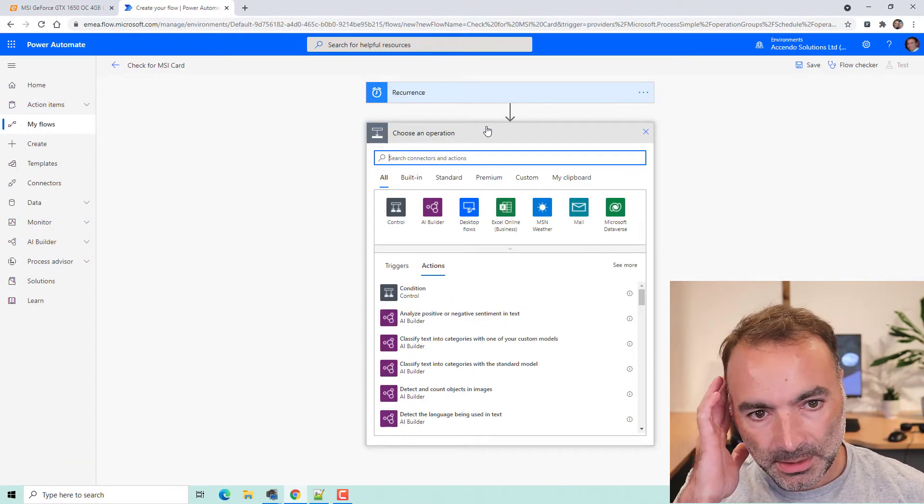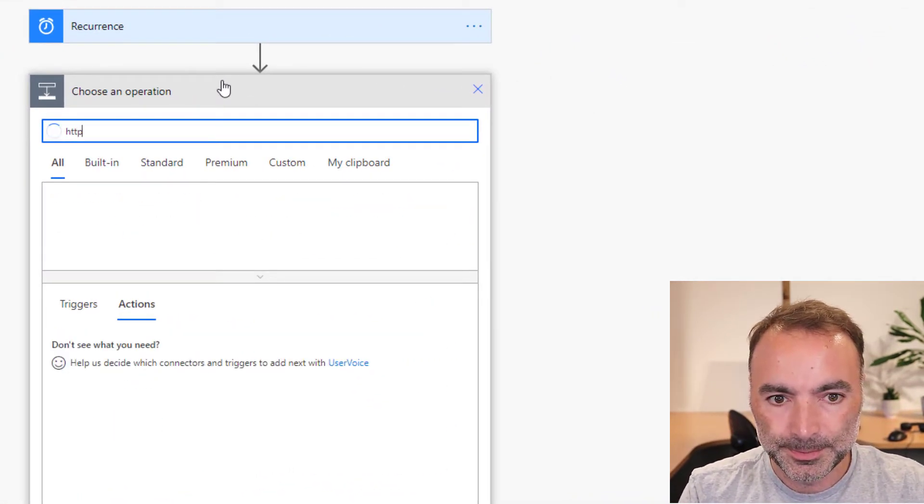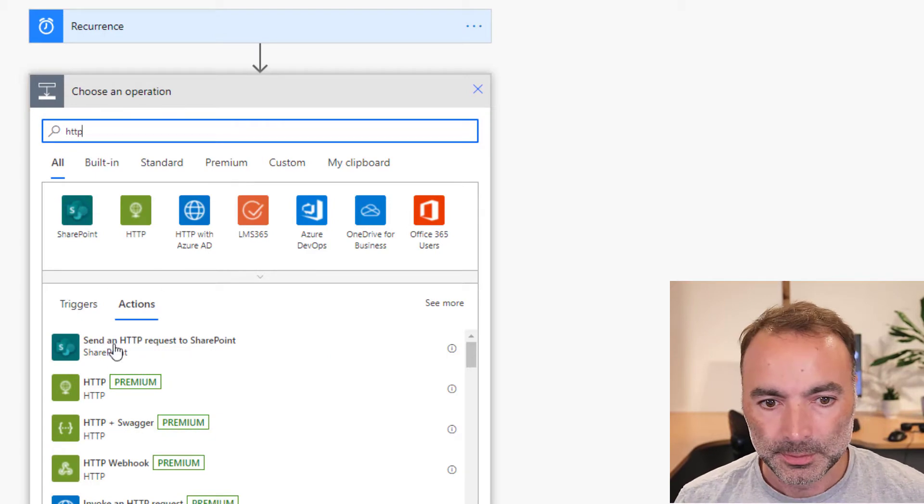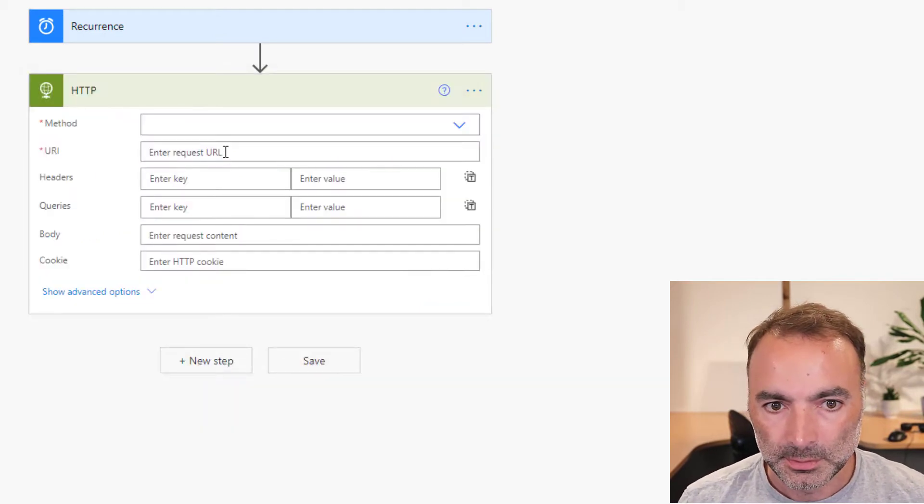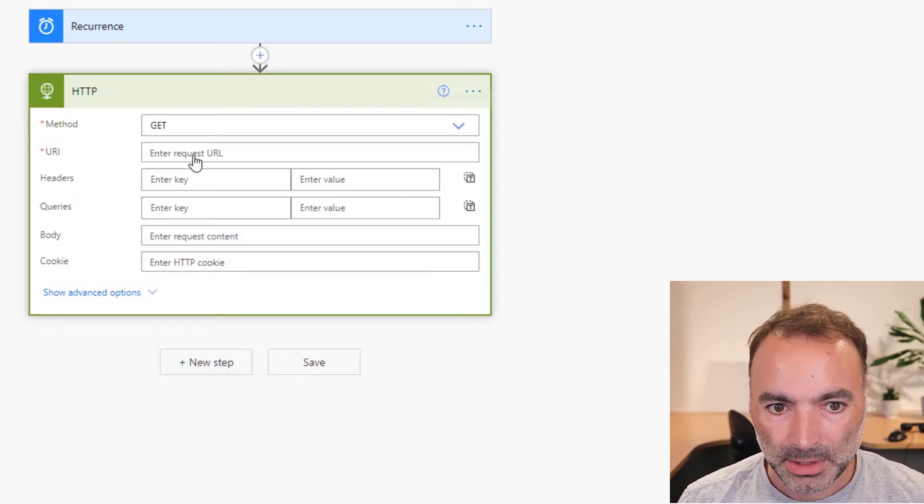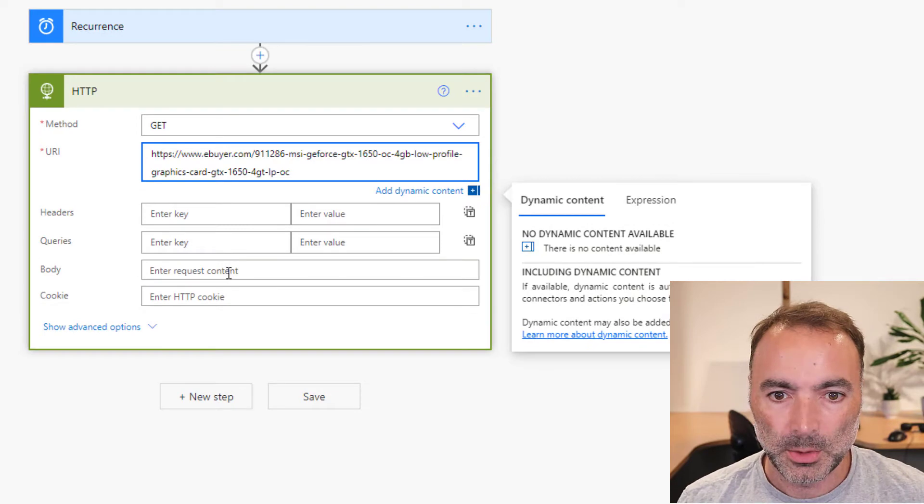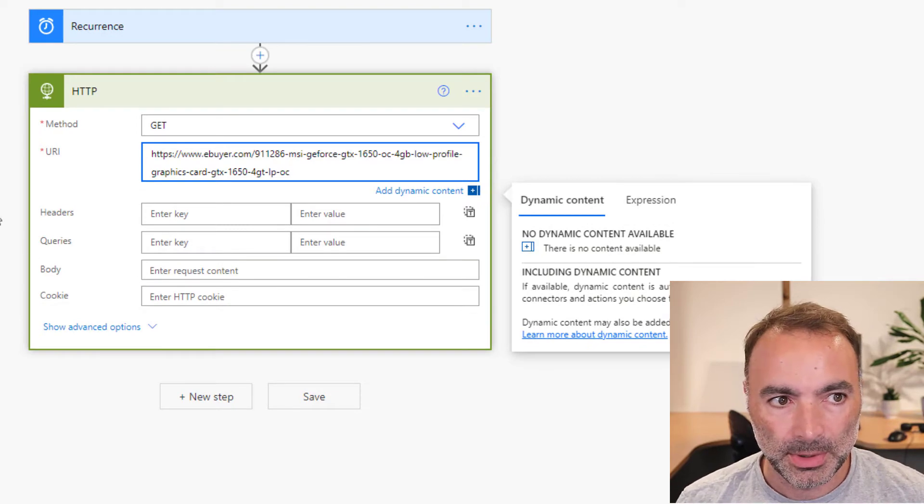So the first step is going to be HTTP and the method is going to be GET and that is going to be the URI that I copied from there.